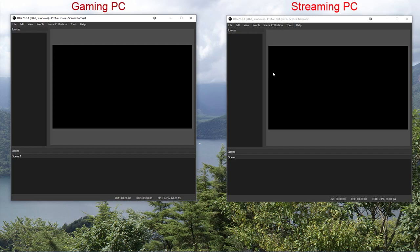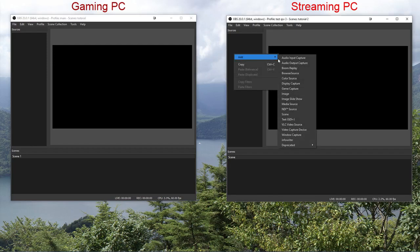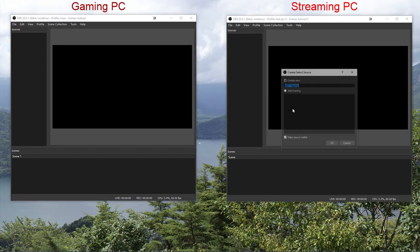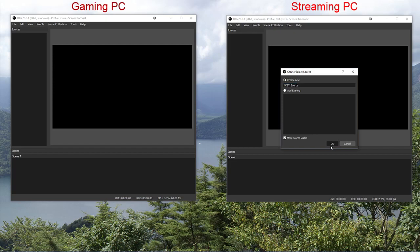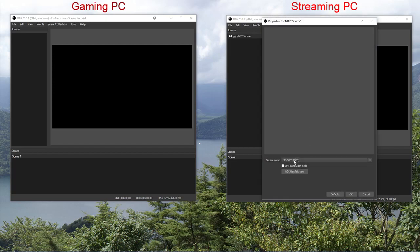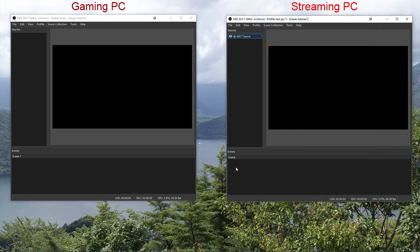Now we go to the streaming PC and there we add the NDI source. And you can see it pops up right here. Don't check low bandwidth mode, that will make it really ugly.